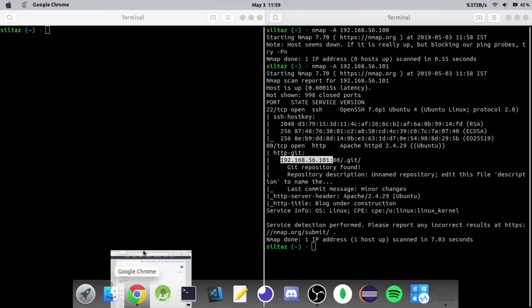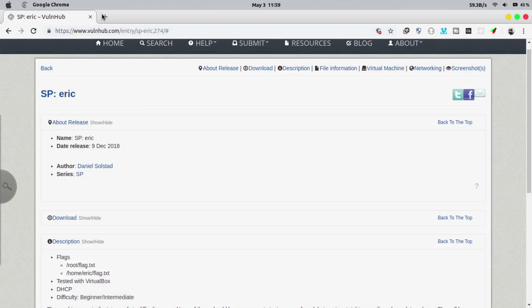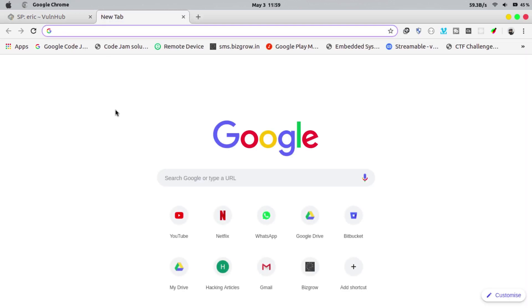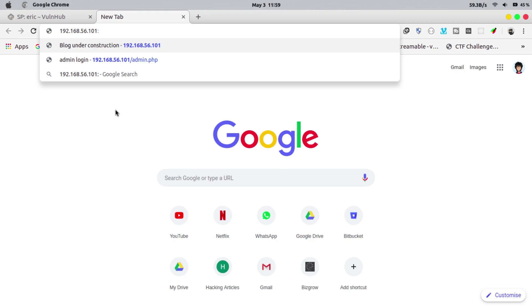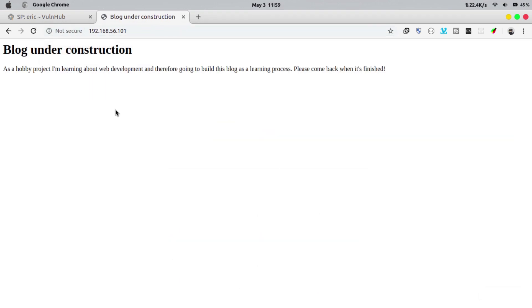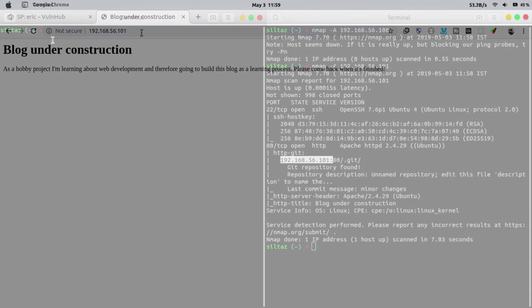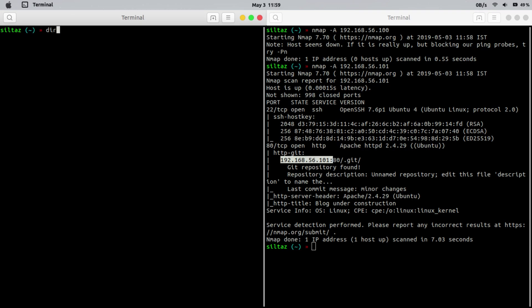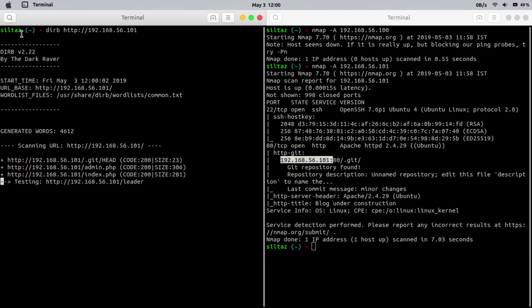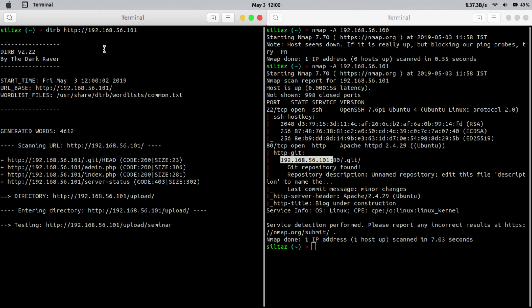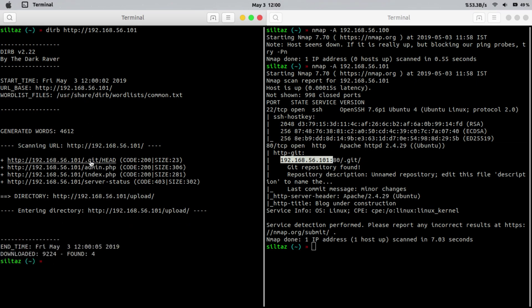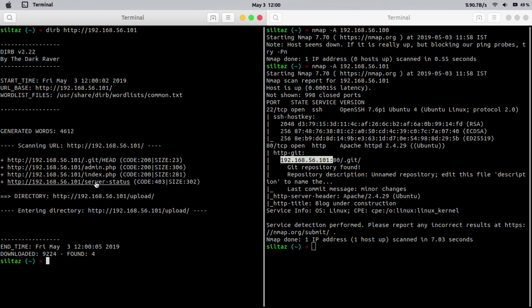Let's open this IP in browser as something is running on port 80. We see a message blog under construction. This seems to be a dead end. Let's try another approach. Now I am using dirb tool for finding any directory on that server. As you can see we got an admin.php, index.php and directory name upload. We will try to discover all these to enumerate as much as we can.